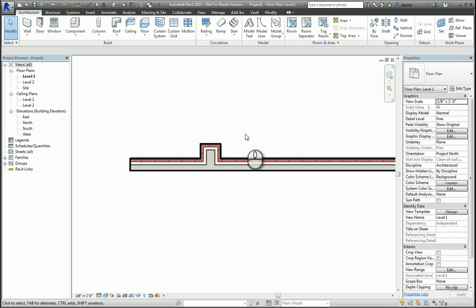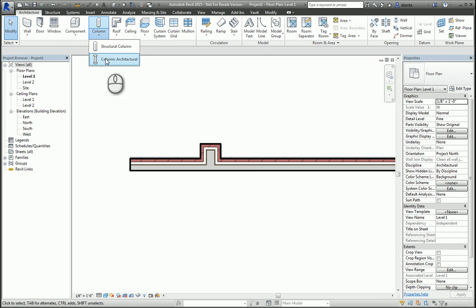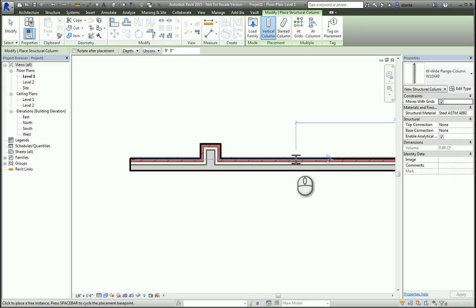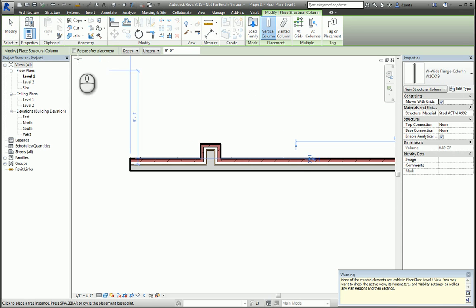If I place a structural column, however, such as a wide flange, you'll notice it has no bearing on that wall.